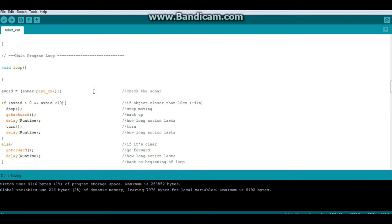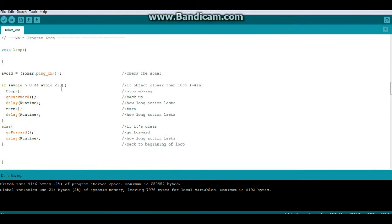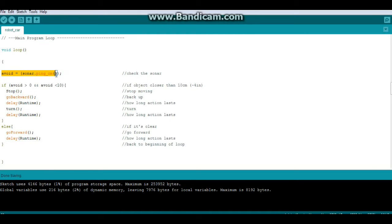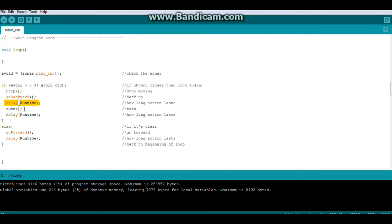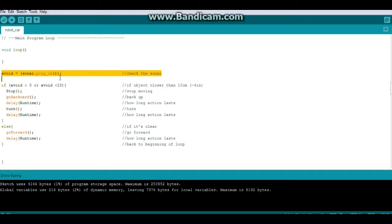Alright, here is our main loop of the program. Nothing has changed since yesterday in the main loop. Avoid is equal to the results of our sonar ping, and if avoid is greater than 0 and less than 10, then we call the function stop. Then we call the function go forward, we delay for our runtime, call the function turn, delay again for the runtime, and we go back to the beginning.